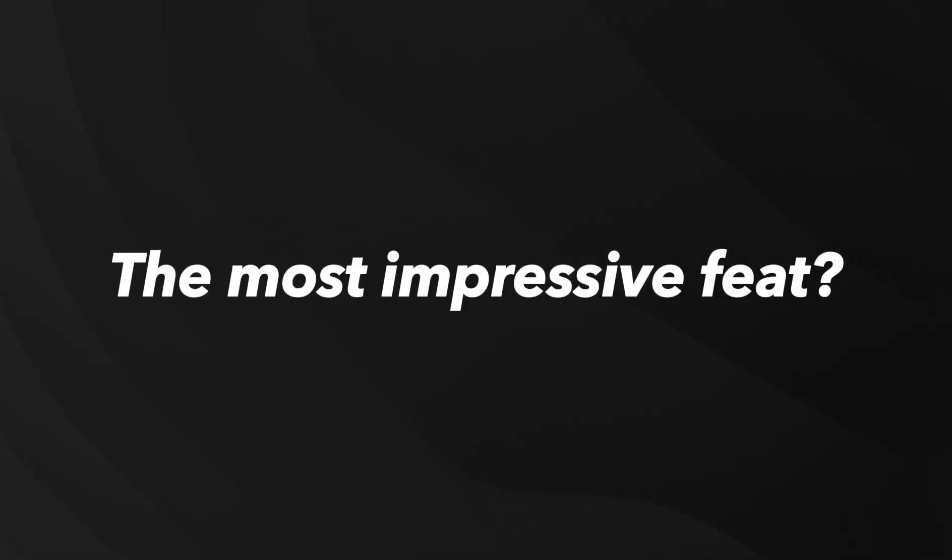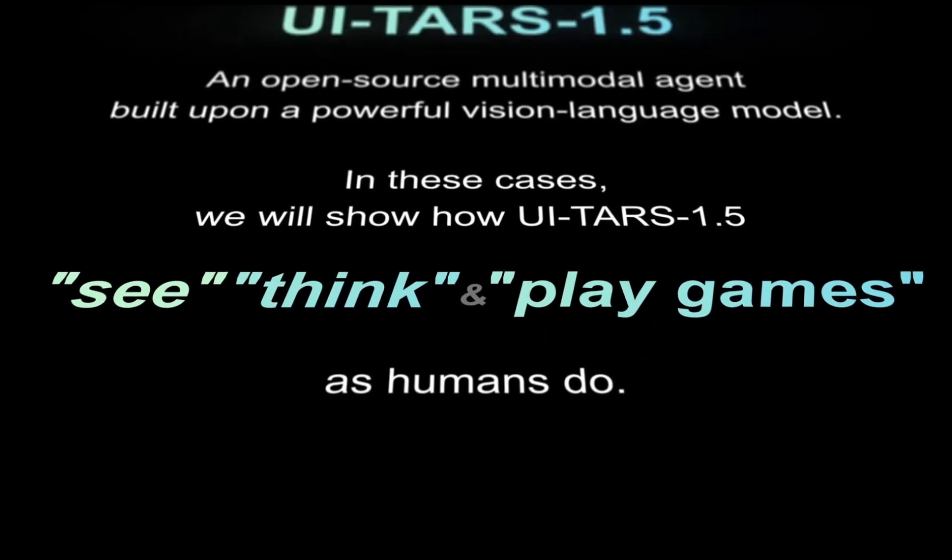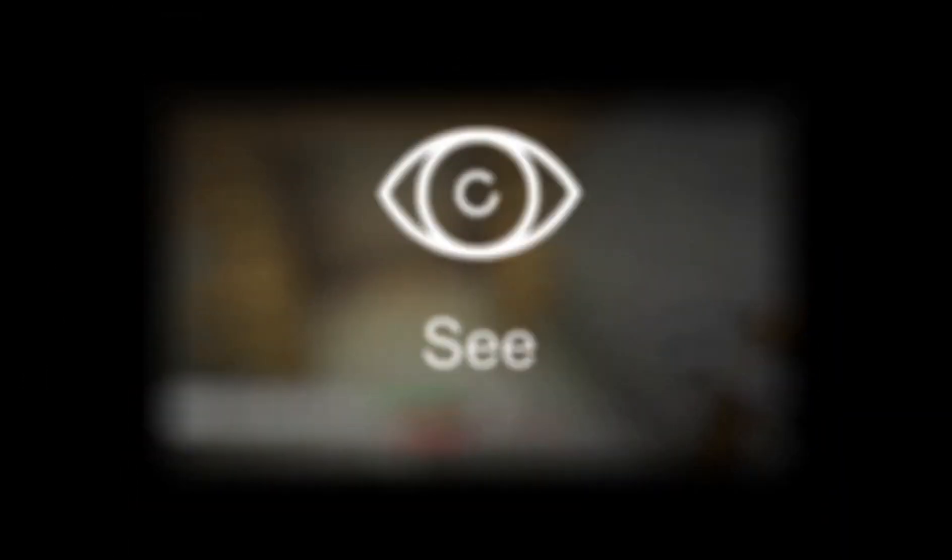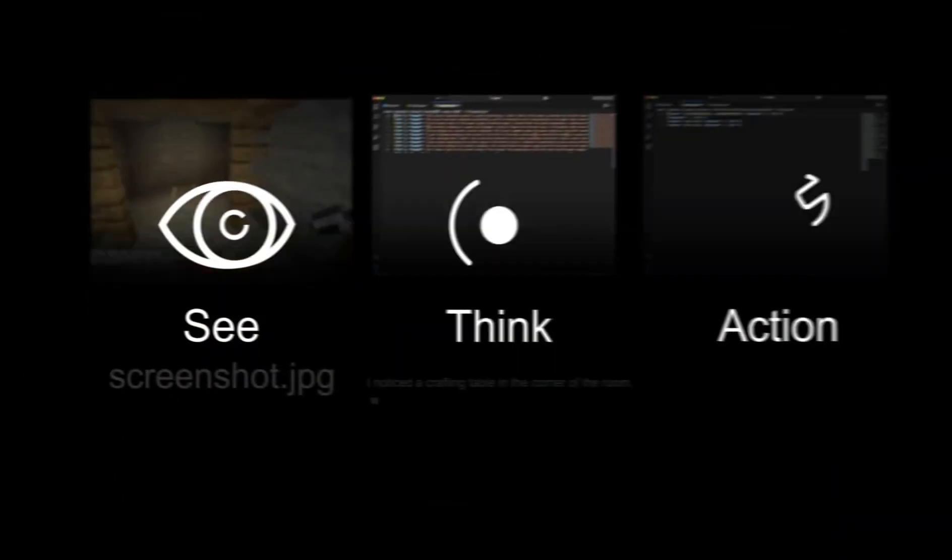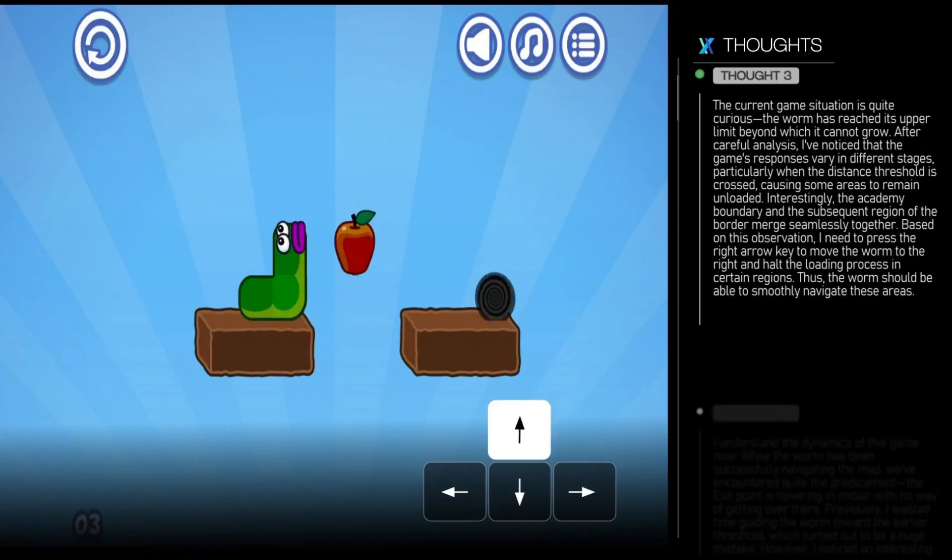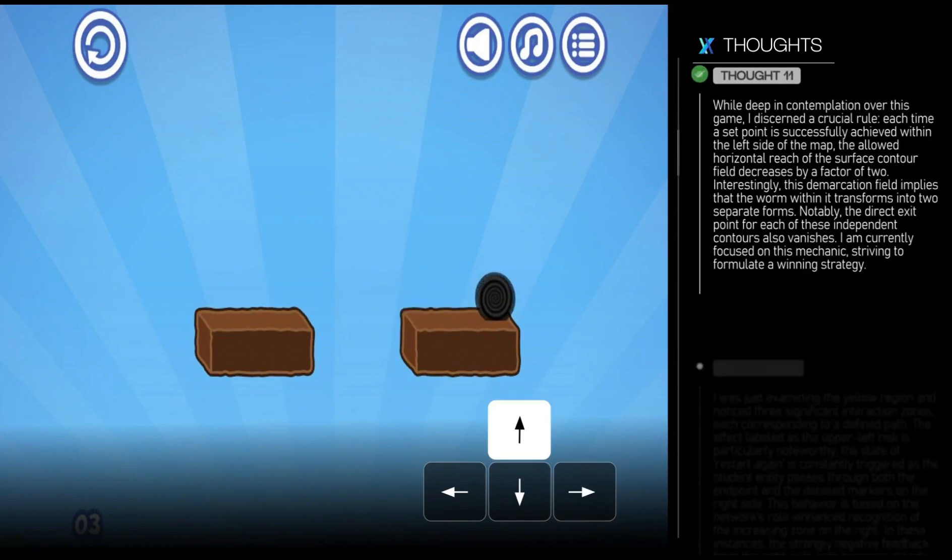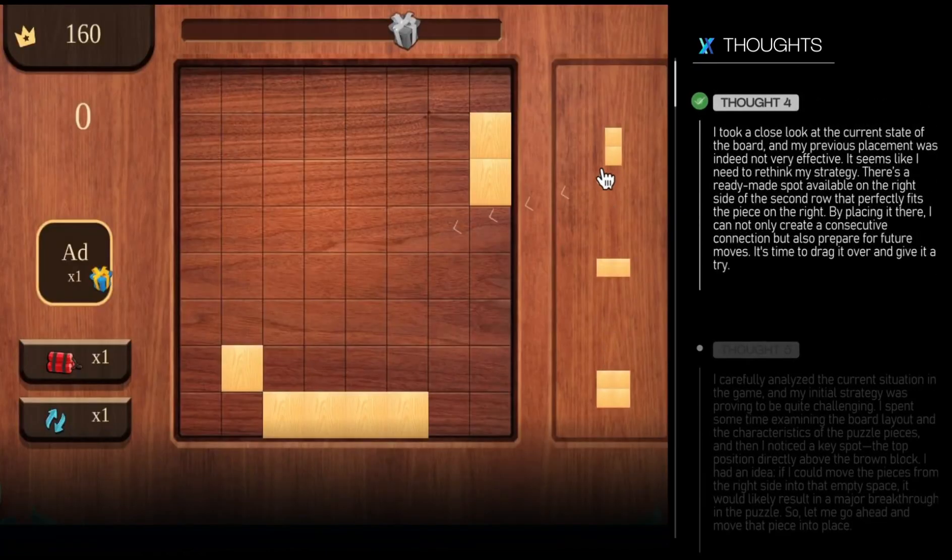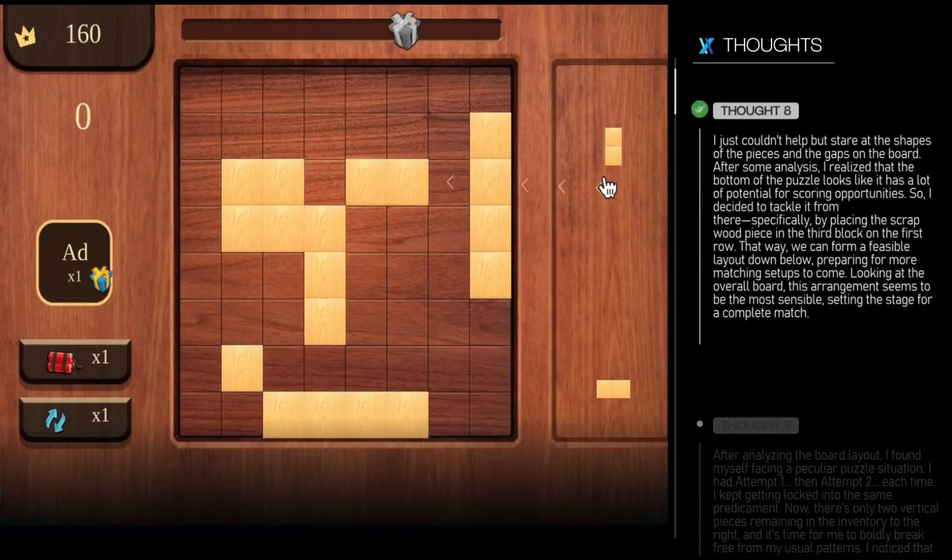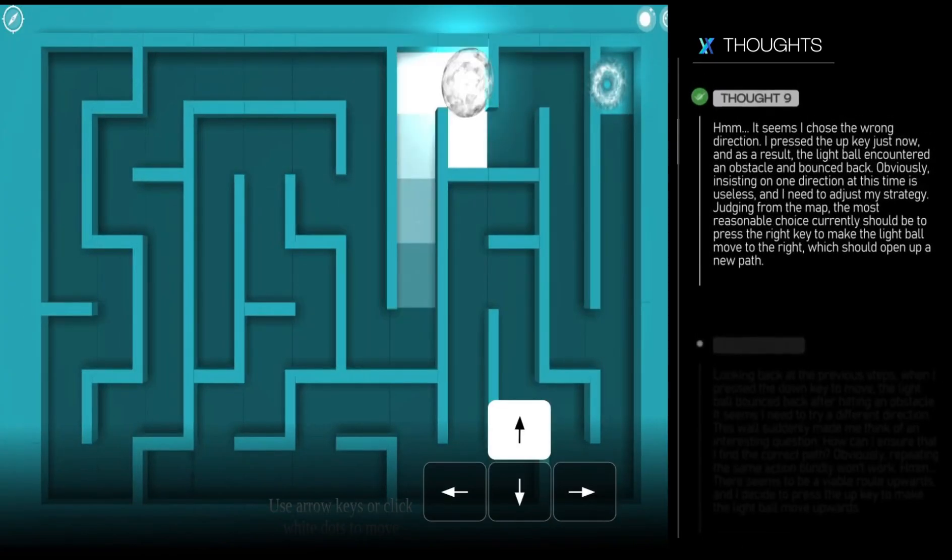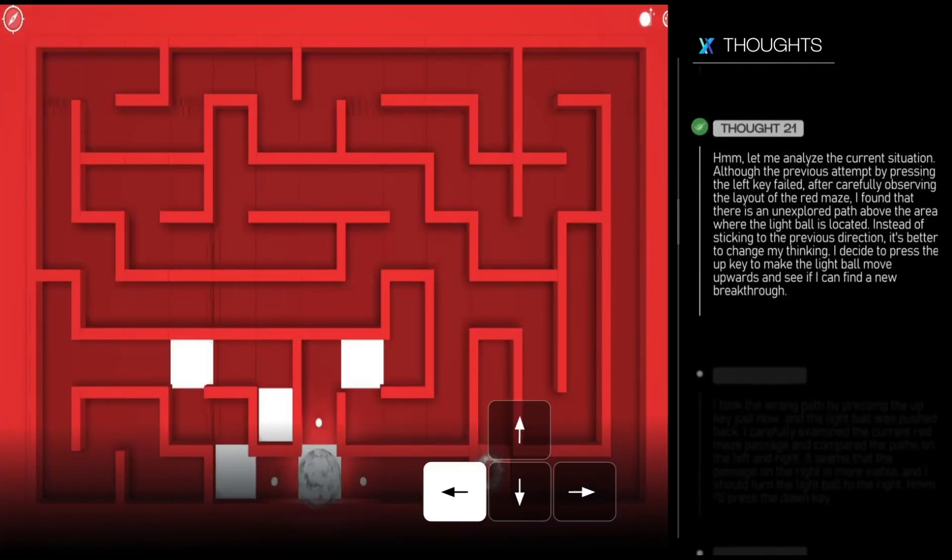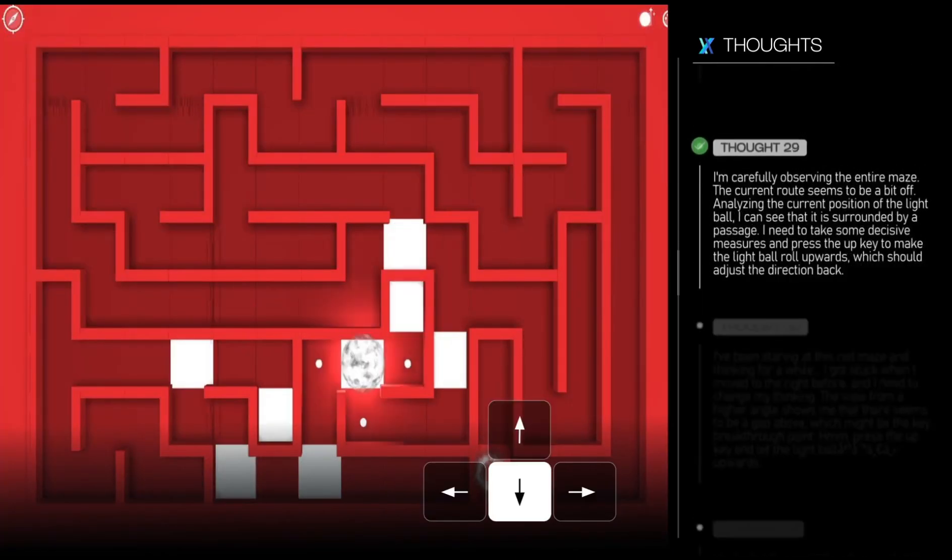The most impressive feat? UI-TARS 1.5 achieves a perfect 100% task completion rate across 14 minigames in the PokeGames benchmark. For comparison, OpenAI's model struggled to even complete some of these games, while Claude 3.7 performed even worse.